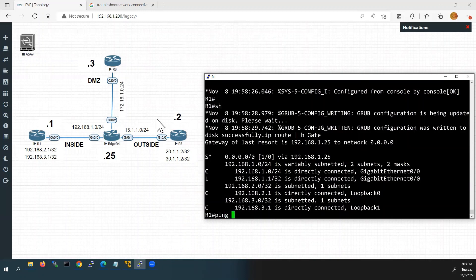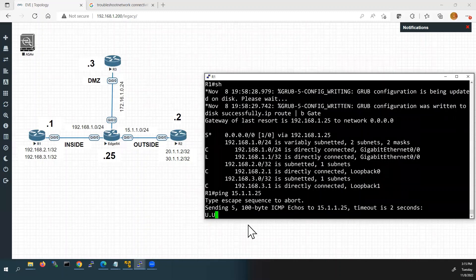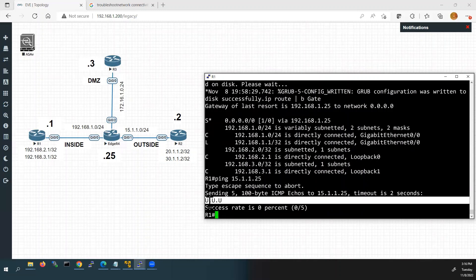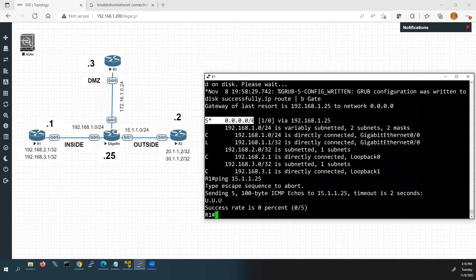Now we will ping the external IP address of Router 4 — 15.1.1.25. But it is still not getting a response, meaning it is not getting an ICMP response from the router along the path. So Router 1's interface status is okay and we have successfully configured the static default route with the correct next hop IP address. What we will do now is go to Router 4 and check the relevant configurations from there.